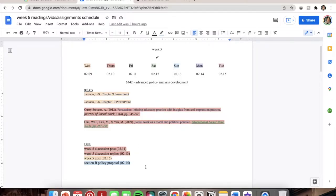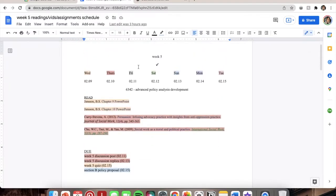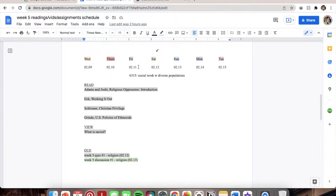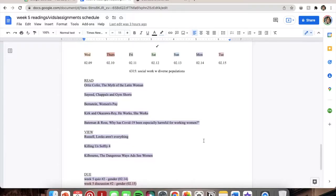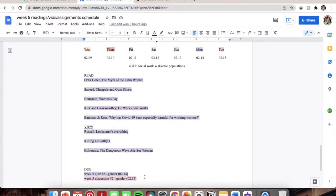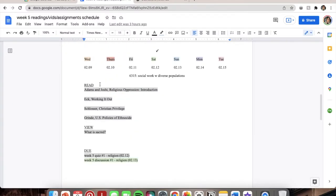This is my second course, 6315 Social Work with Diverse Populations. These assignments are due later in the week — a quiz on Saturday and a discussion on Sunday — so I've dedicated Wednesday and Thursday to the other course's assignments that are due sooner. For 6315, I'll do readings on Friday. Then for Monday I'll do all the remaining readings and the quiz, with the discussion due Tuesday.